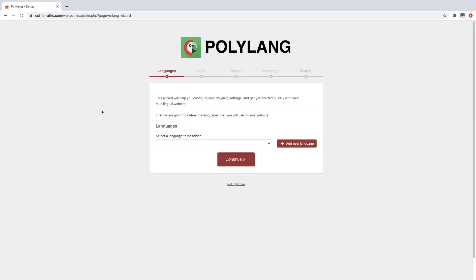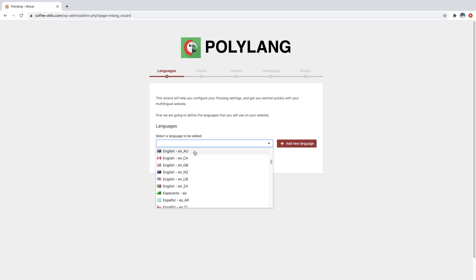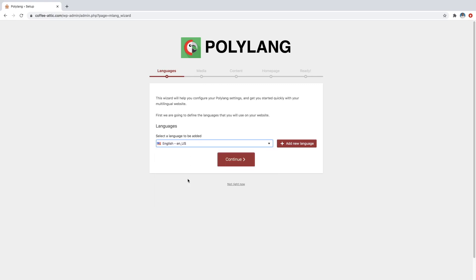And then from here, we just select the languages that we want to use on our website. So I'm just going to start with English, because this is my native language. And we're just going to say add new language.